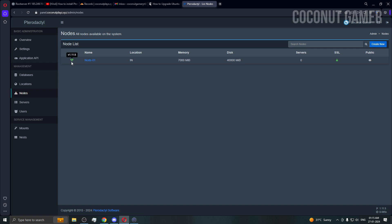That's everything I wanted to explain — the Pterodactyl panel with domain is now fully set up. You can discuss more in my Discord server — join the link below. Please subscribe to my channel; it helps and motivates me a lot. That was it for this video — I'll see you in the next one. Take care, bye bye.